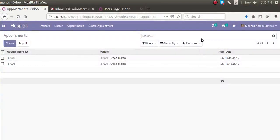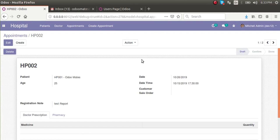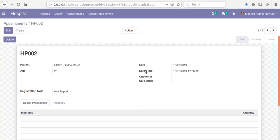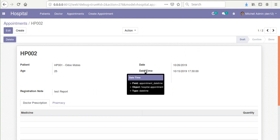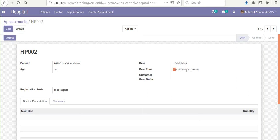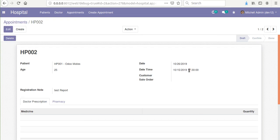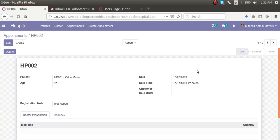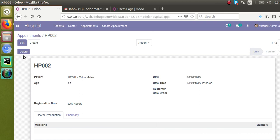Hello, good morning all. Today in this video we are going to discuss how to convert the datetime that you are getting from the database to the user's time zone. Inside the database, the datetime fields are stored in UTC. Currently in the appointments model we have already added a field called appointment_datetime of type datetime. On the screen you are seeing the value 15th October 2019 and the time is 17 hours and 30 minutes.